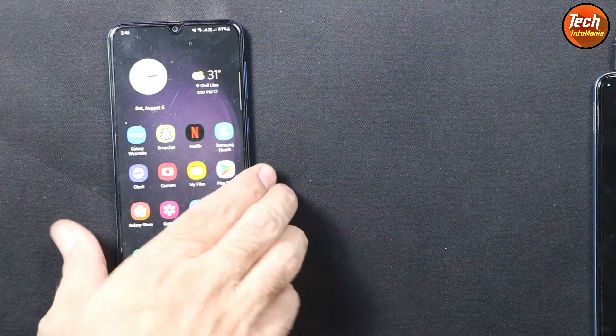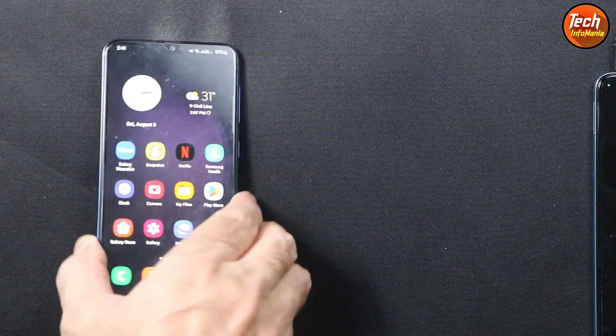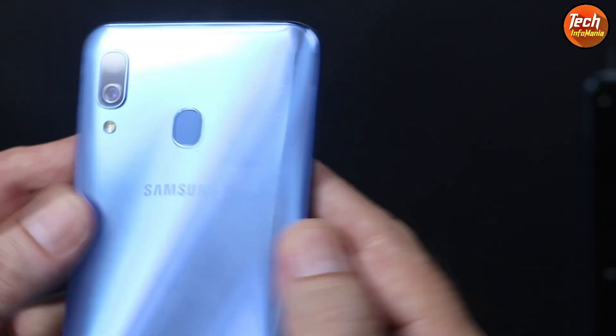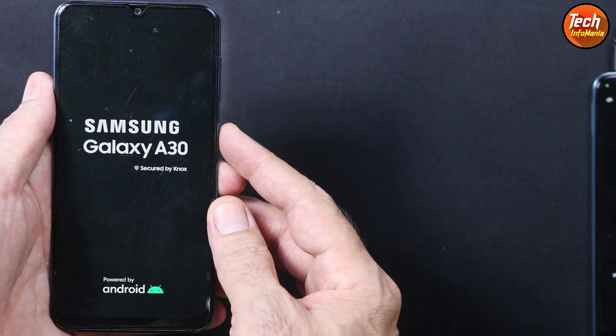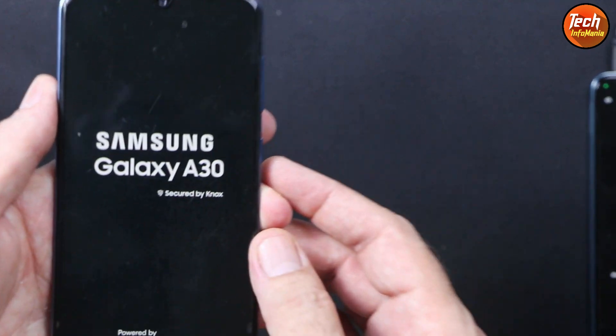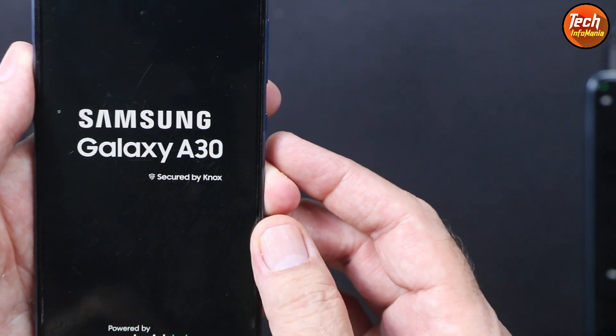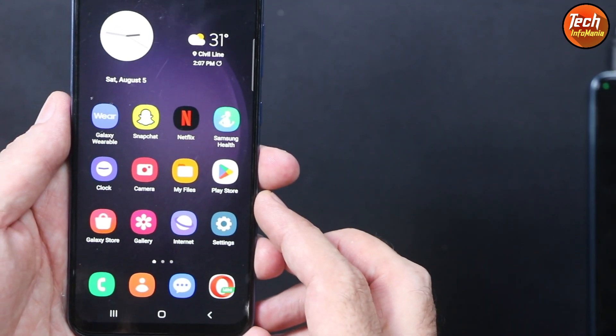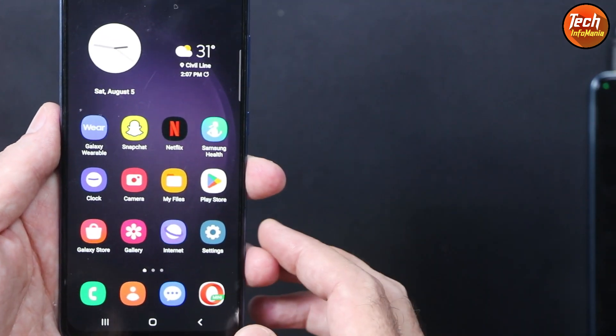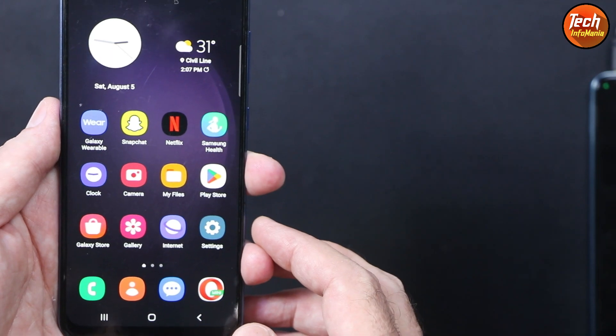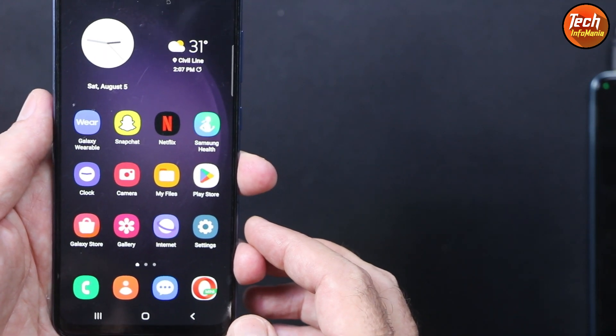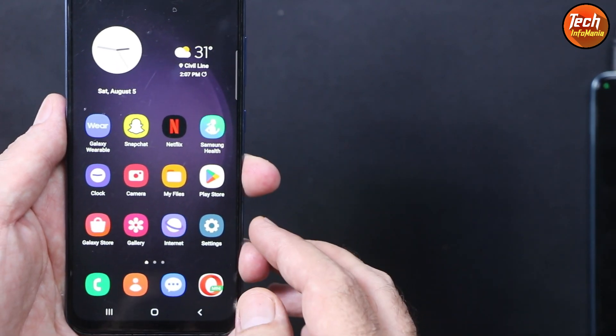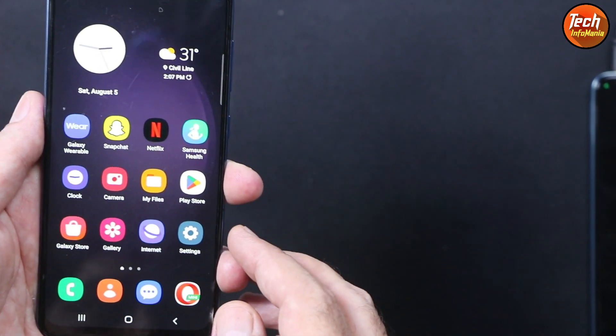Good morning, good afternoon, and good evening everyone. Today I got the Galaxy A30, Samsung Galaxy A30. Those who have Galaxy A30 must know that this device can be updated to Android 11 officially.